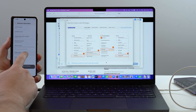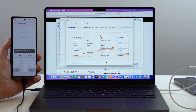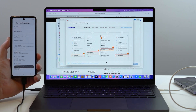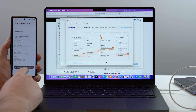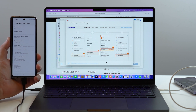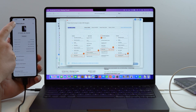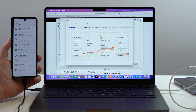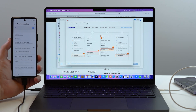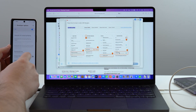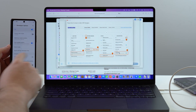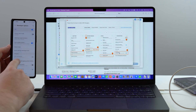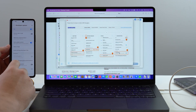Tap Build Number seven times. Enter your PIN — the same one you use to unlock your screen — and Developer Mode will be turned on. Come back to the main Settings page, scroll to the last option which is now 'Developer Options.' Tap it and scroll down a bit to find 'USB Debugging,' which is exactly what we need to enable for full USB connection.